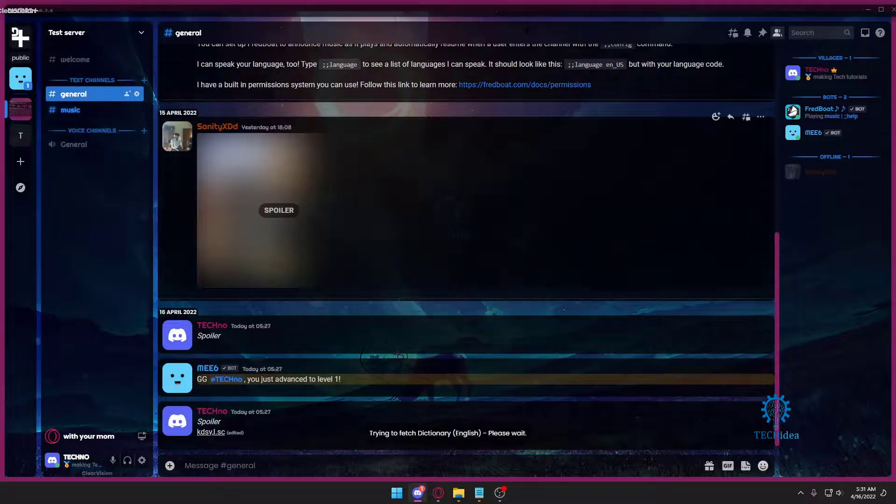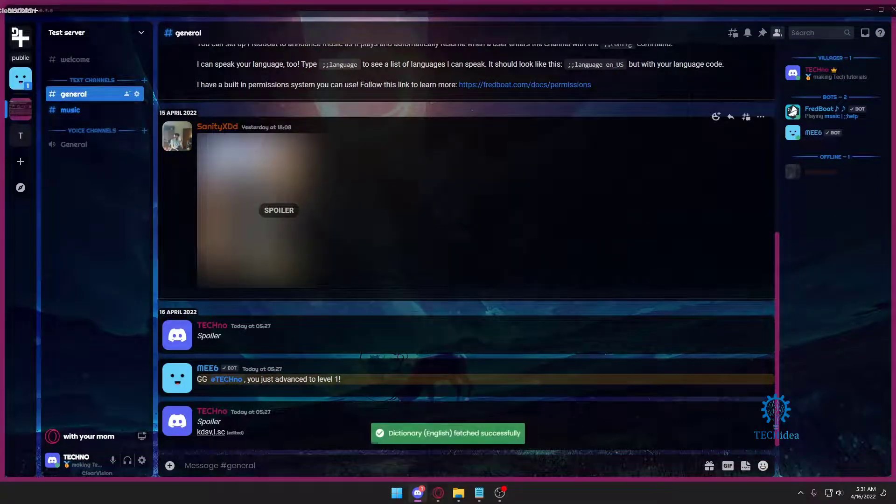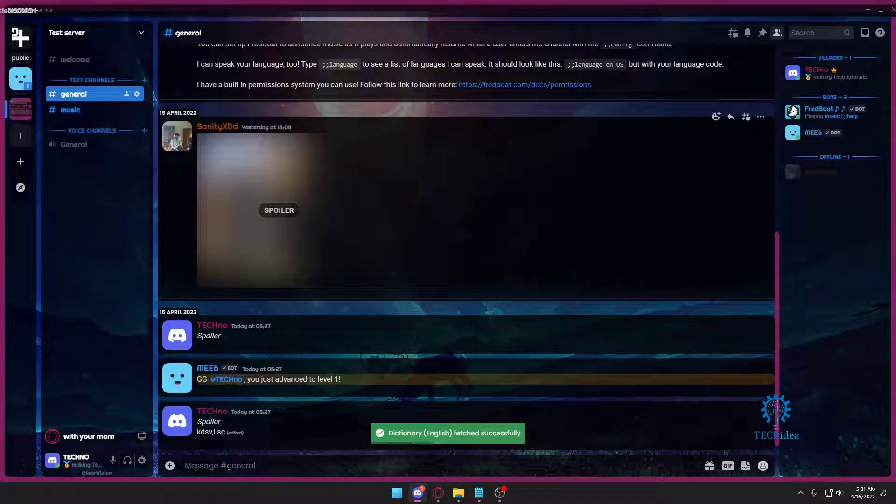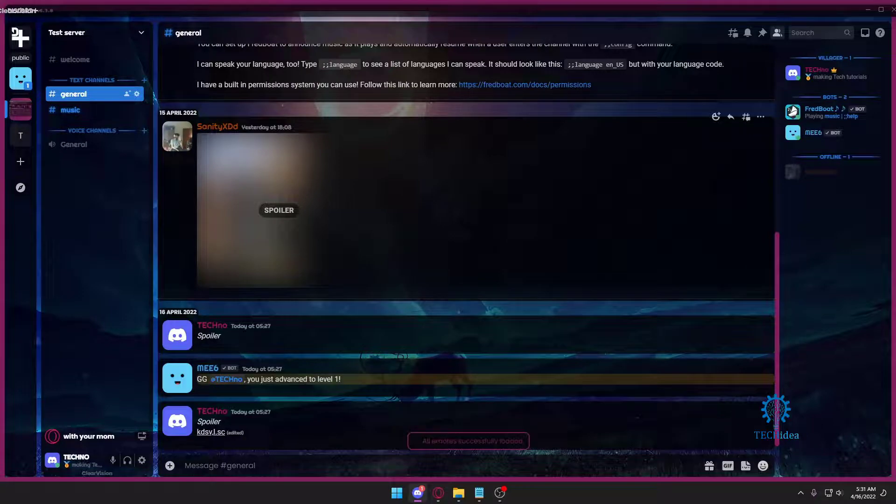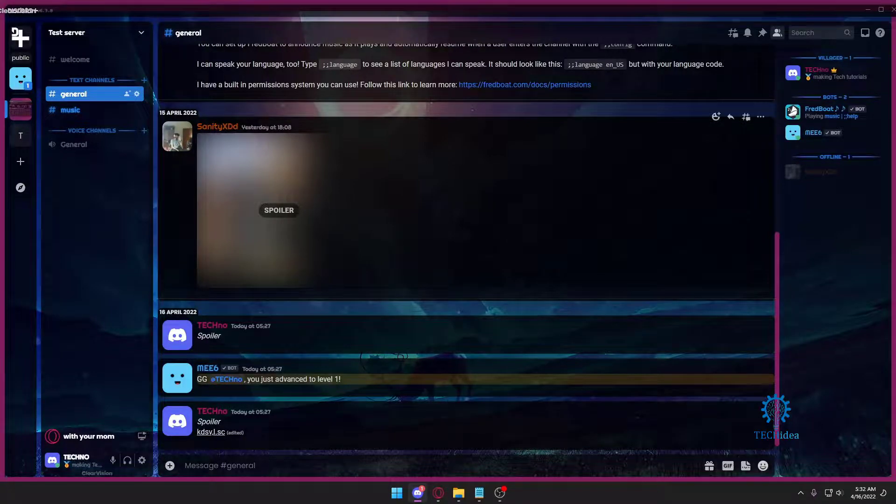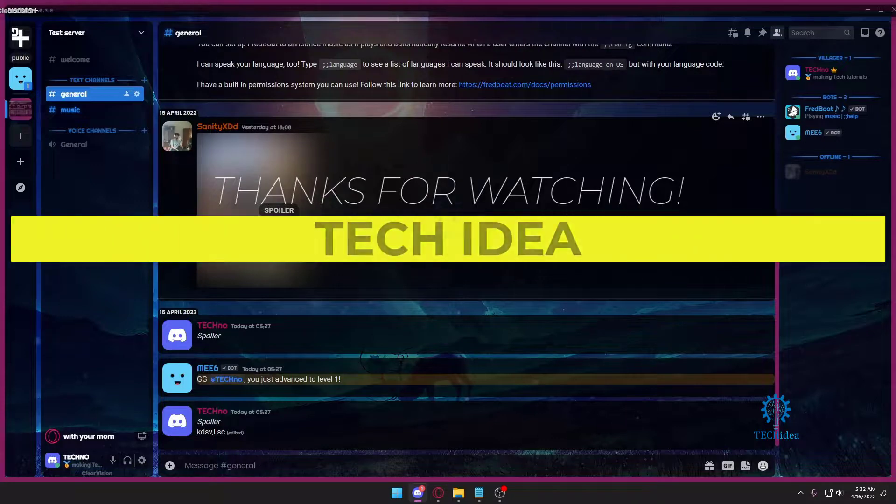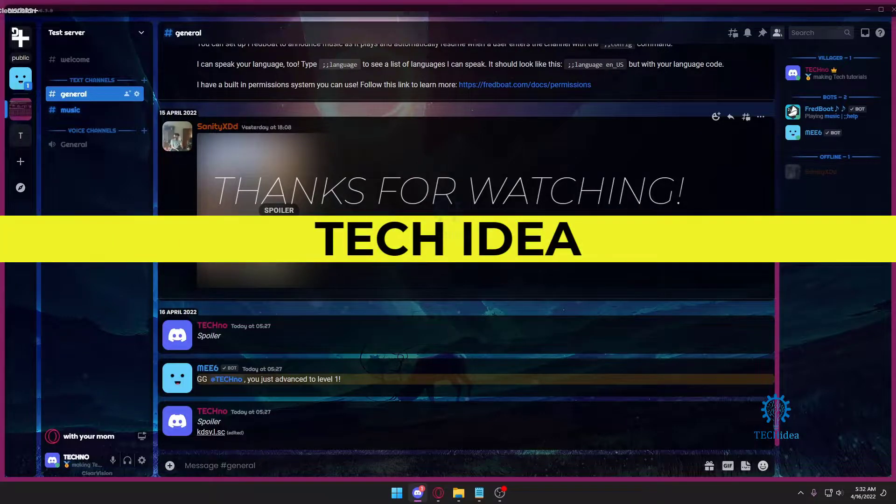So I hope you found this tutorial helpful. If you did, please drop a like. And if you want to see more tutorials like this in the future, don't forget to hit that subscribe button as well as that notification bell. Thank you so much for watching, bye bye!